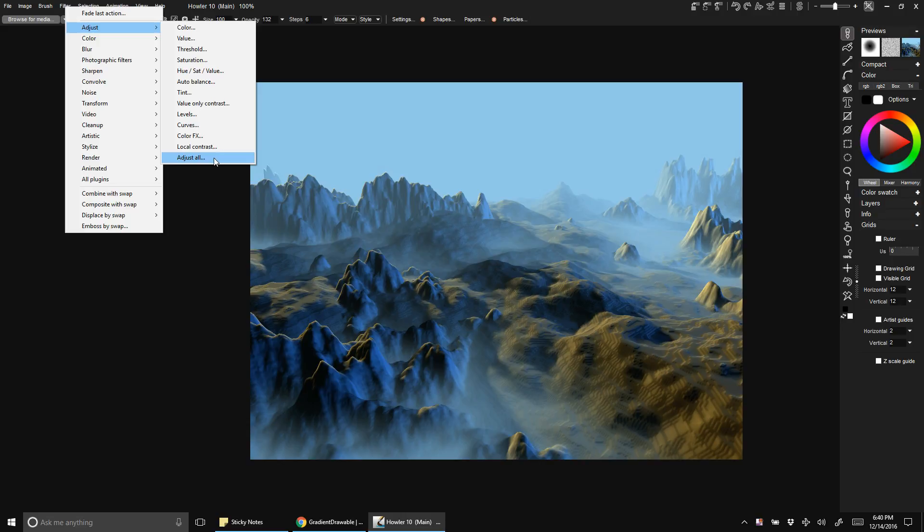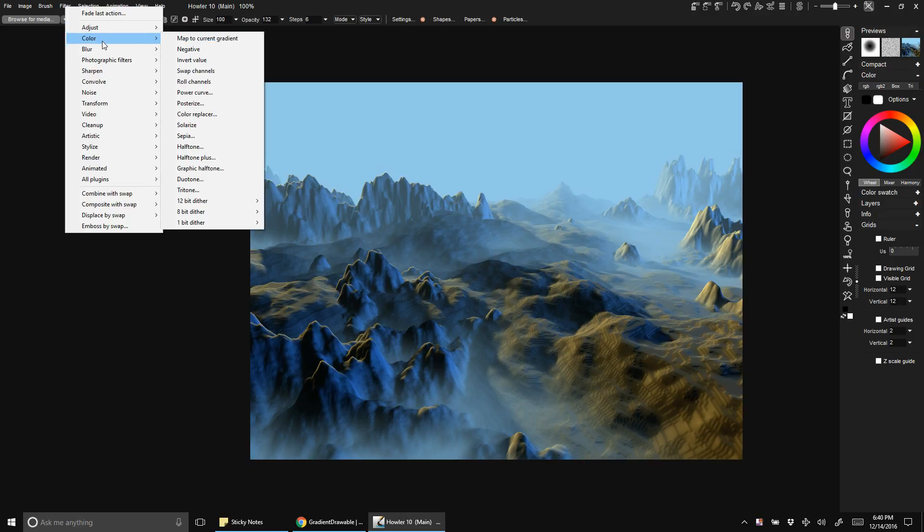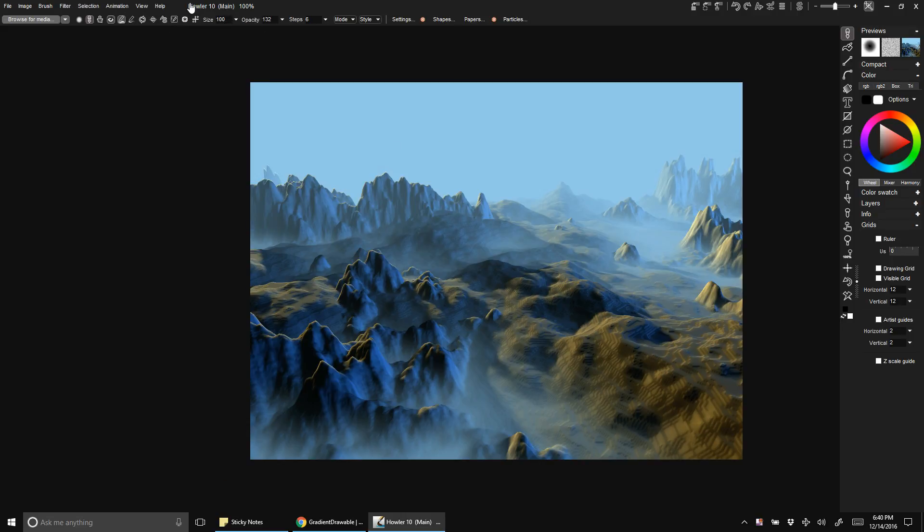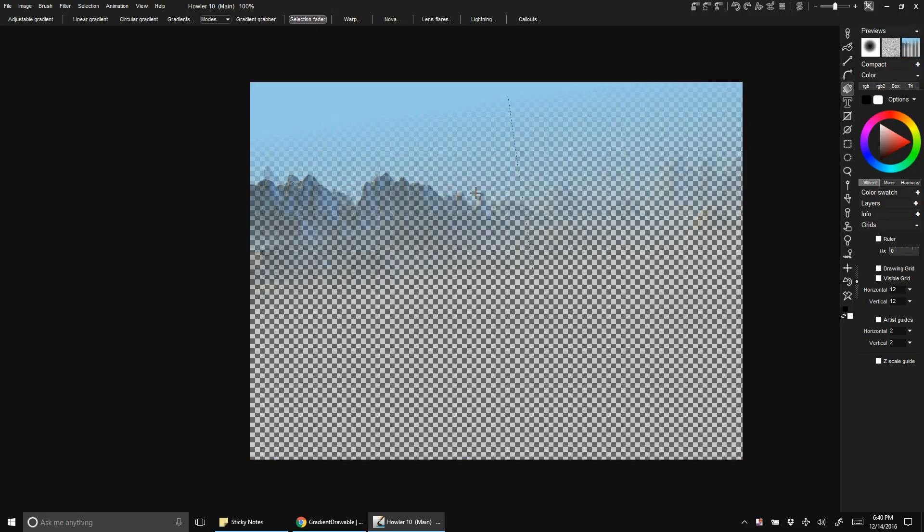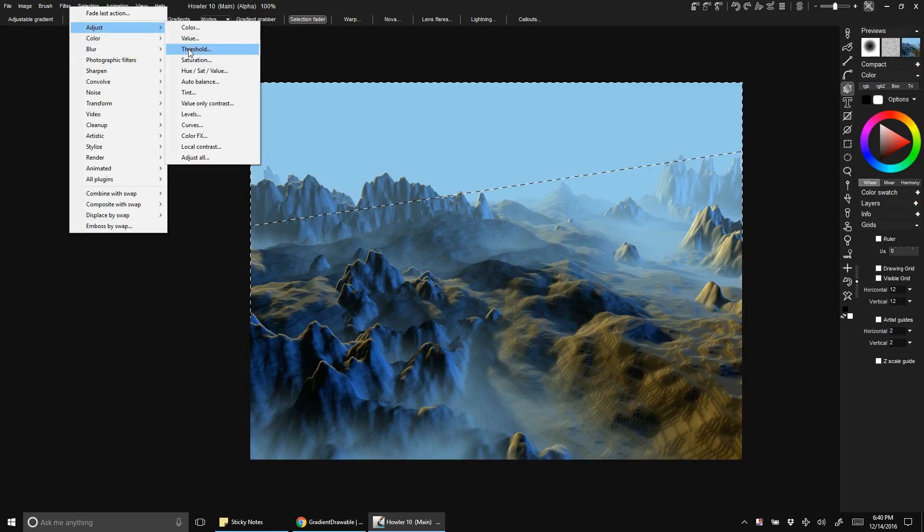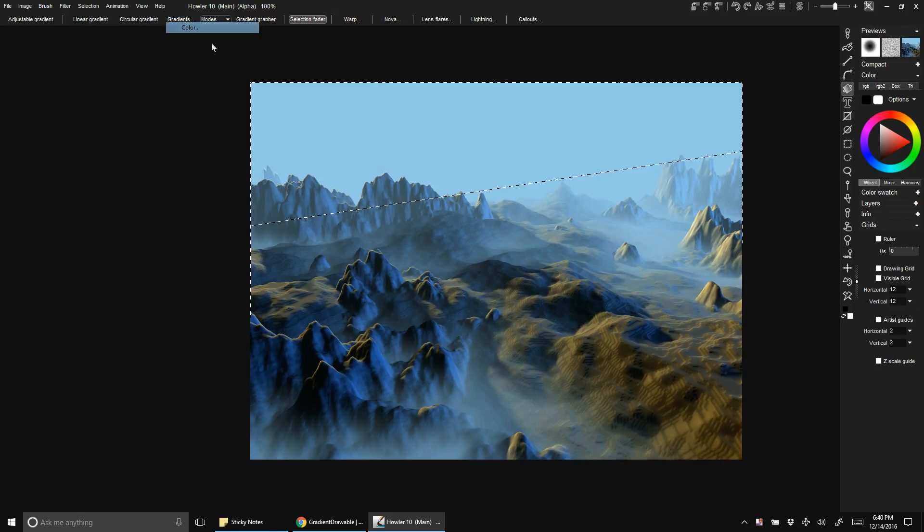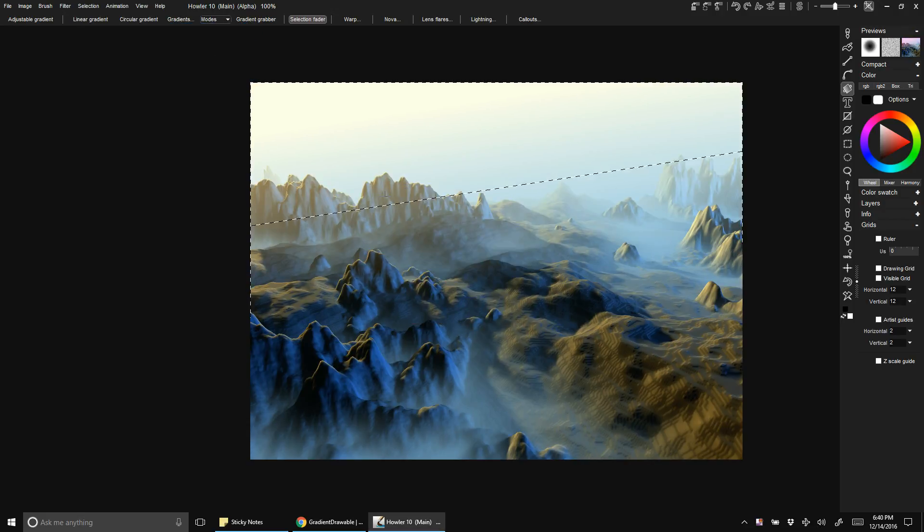I could keep playing with this almost indefinitely. Maybe use the selection fader to add a little bit of a gradient at the top here, like that.